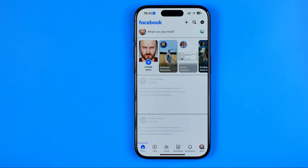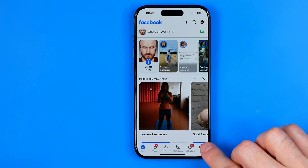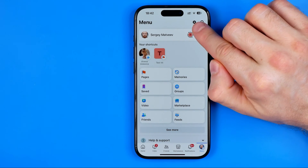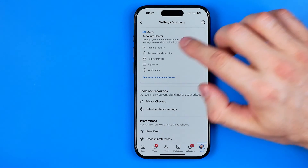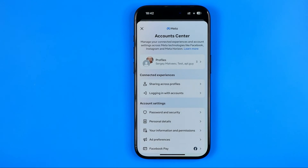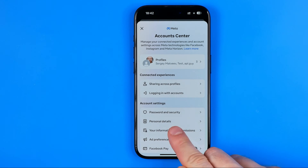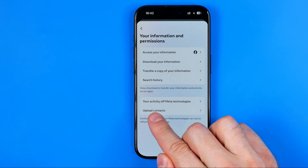Let's get started. First, open up the Facebook app and tap here to go to the menu. On the menu, tap the gear icon to head over to Settings and Privacy, then go to Meta Account Center. Once there, you will find Your Information and Permissions, and below that you will find Upload Contacts.